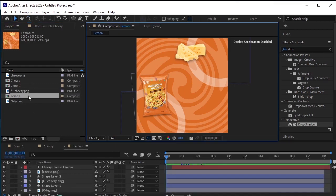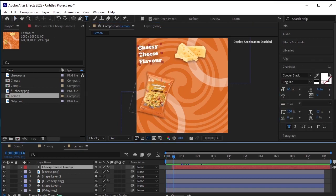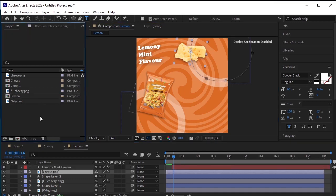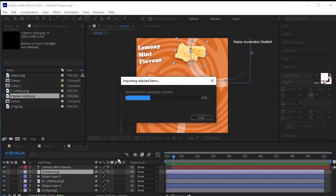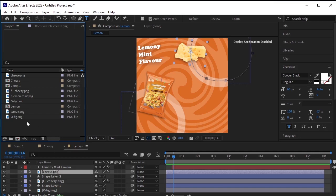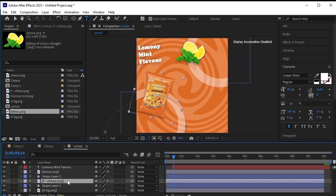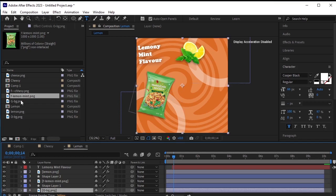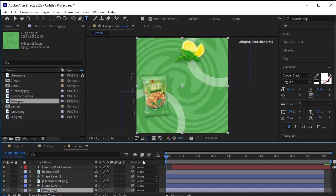Double click to open this Lemon pre-composed layer. First of all, let's replace the text 'Cheesy Cheese' with 'Lemon Mint'. Then select the Cheese PNG — here we will import the lemon flavor and lemon snack. Import all of them. Now select the Cheese PNG and find the lemon image. By pressing the Alt key on your keyboard, drag and drop it onto the Cheese PNG to replace it. Again select the Cheese Snack layer, find the Lemon Snack layer, press Alt and drag it to drop it on top of the Cheese Snack. Now do the same with the background — press Alt and drag and drop it here. Now it has a lemon mint flavor animation created.